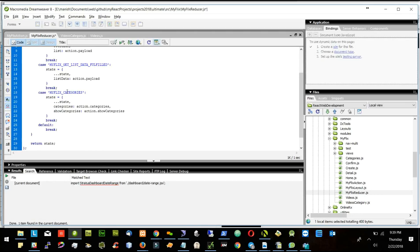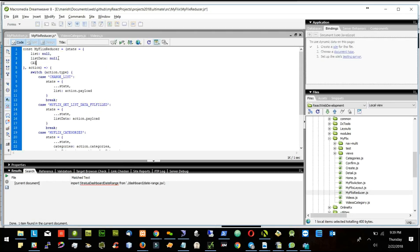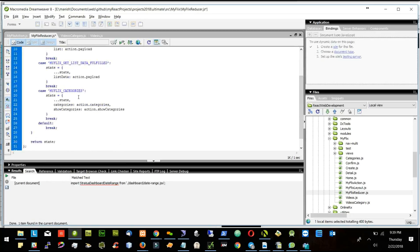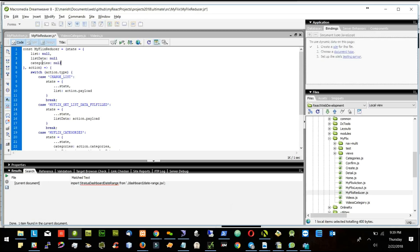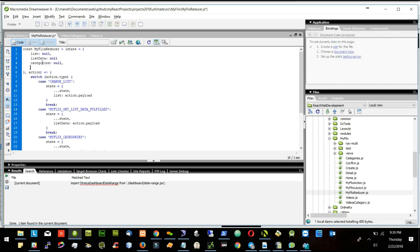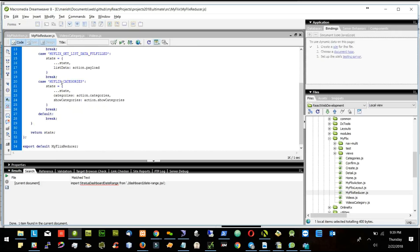Whenever my flicks category is called, we update the categories and show categories part. Initially, I will create categories and show categories. I will also create show categories. So this is my reducer — it calls the action for that one.